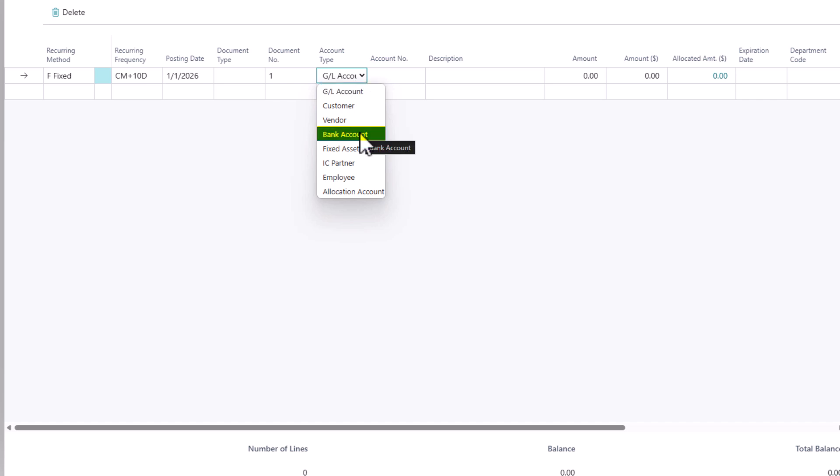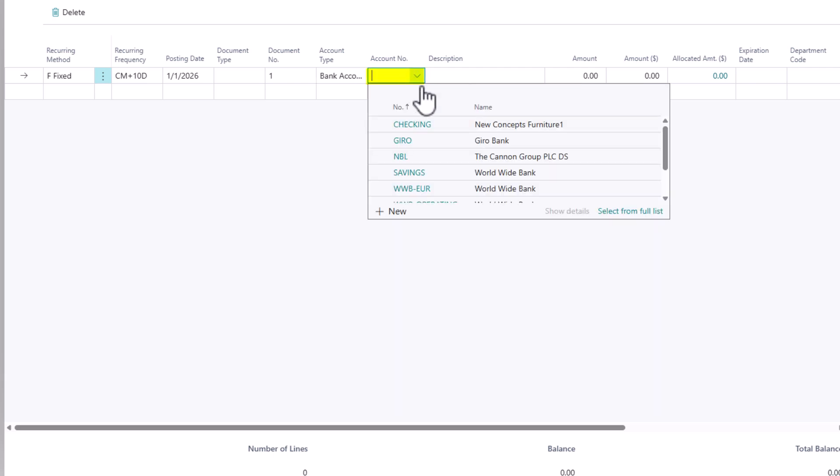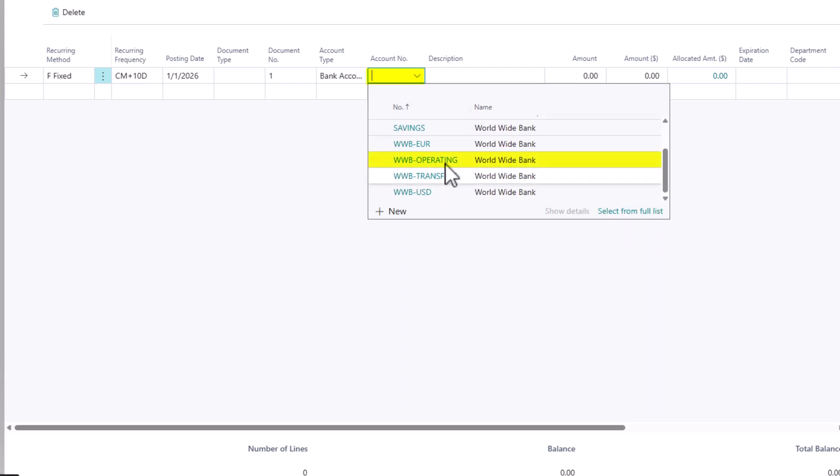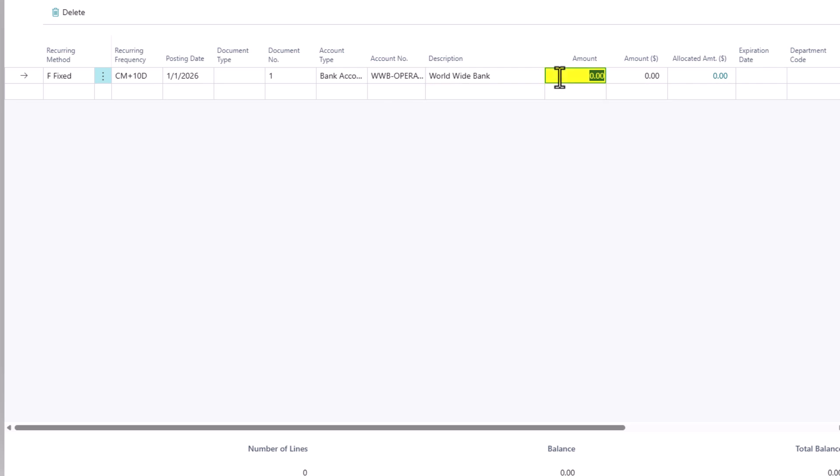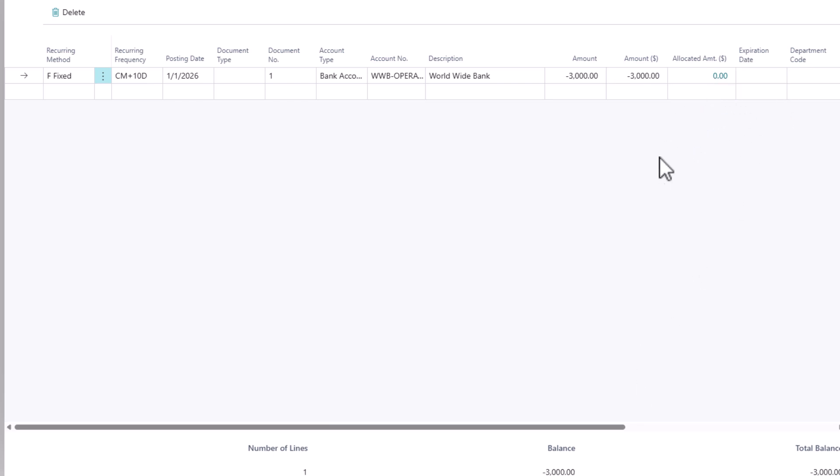The account type would be the GL account that I want to take money out of. So in this case, I'm going to choose my bank account, the bank account that you want to pay. And let's say our rent is $3,000 a month. You could also define a dimension code and expiration date if you want to. In this case, I am going to leave it blank.